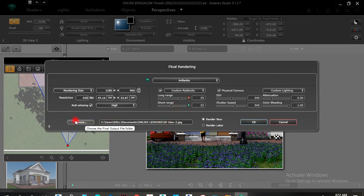Here is Browse — this is where you save. Mine is Users > Dell > Documents > Online Lessons. Then you edit the name: that name is going to be the save name, or you can go there and edit the name before the .png extension.